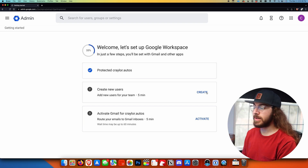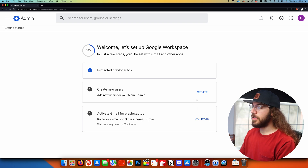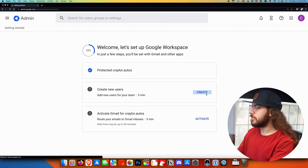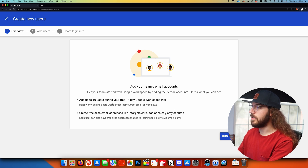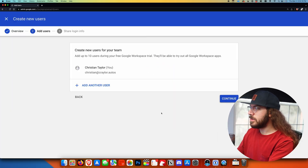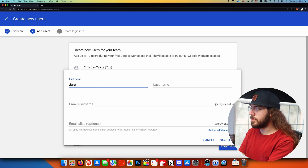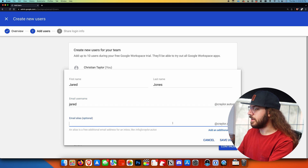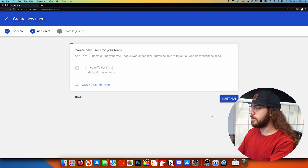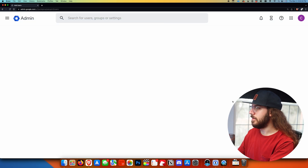Now we've protected the domain and been automatically redirected back to the setup wizard. The next step gives us an opportunity to create additional users. If it's just you and you're happy with that first email address, you can skip this step. But if you have other team members or want additional emails, you can click create — you can have up to 10 users during your 14-day trial. You can also make aliases, which is essentially a redirect — so you could have hello at your domain.com redirect to sales at your domain.com. I'll add another user and our other team member. You can create as many users as you'd like here, and if you miss someone you can add them later — I'll show you how at the end of the video.